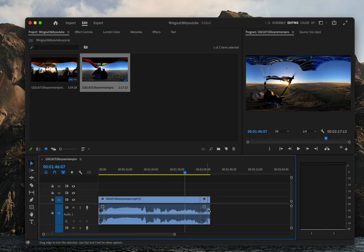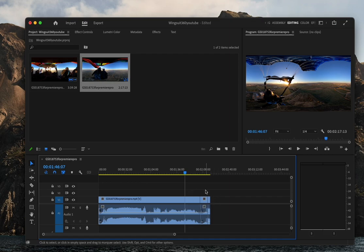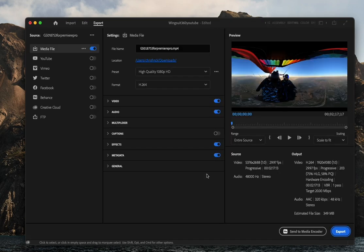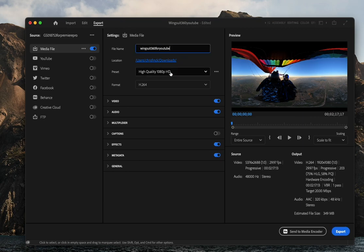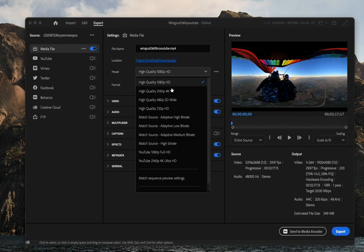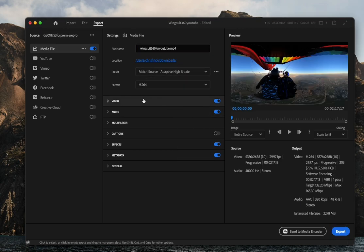We are then going to trim the video for the timeline and press Command M on Mac to export, or you can go to the top tab that says Export. We're going to make sure we select adaptive high bitrate.